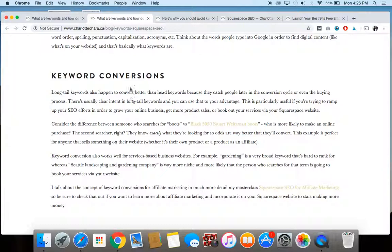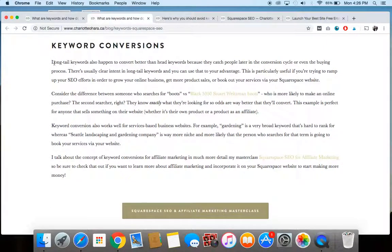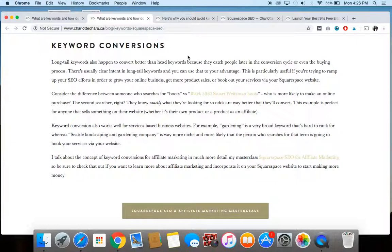The next thing to think about is how those keywords are going to convert. So again, we mentioned that long tail keywords are probably going to convert better than the shorter head keywords. And that's because people know a lot more what they're looking for. There's much more intent behind those keywords. And you can also probably get them later in something what we call the conversion cycle. And this is really useful, especially if you want to take it to your advantage, because it can be helpful if you're trying to ramp up your SEO efforts to grow your online business or get more sales of certain products that you sell on your website or book more of your services on your website, things like that.